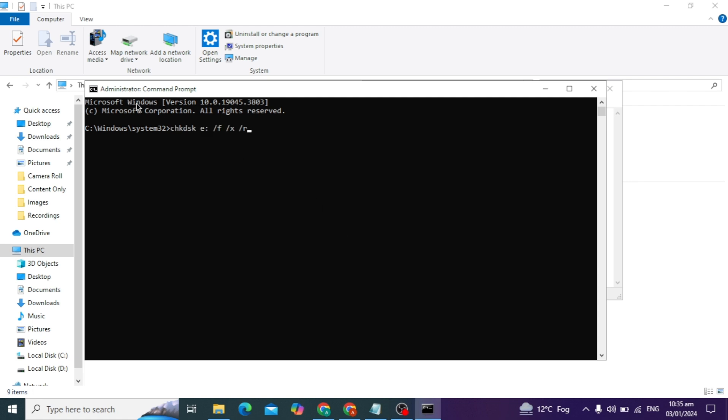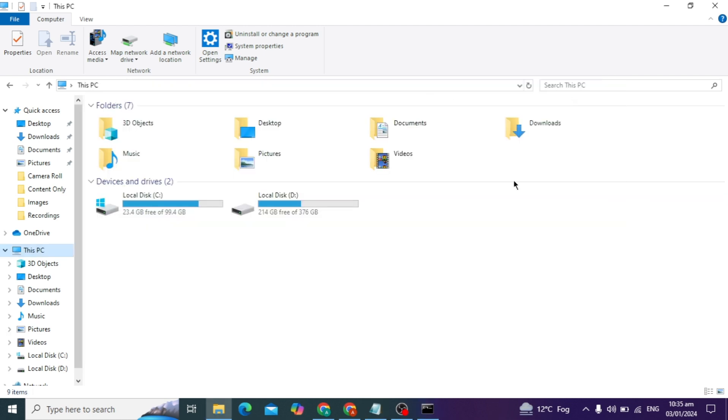After that, it scans for all corrupted files in your external drive and fixes them automatically. You can wait 10 to 15 minutes. After this process is complete, I hope your problem will be solved.